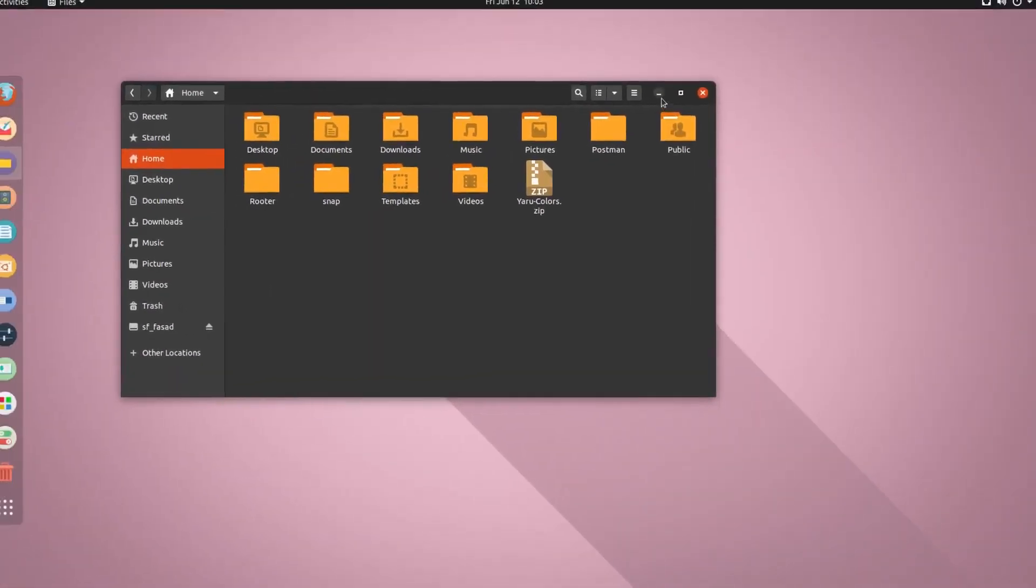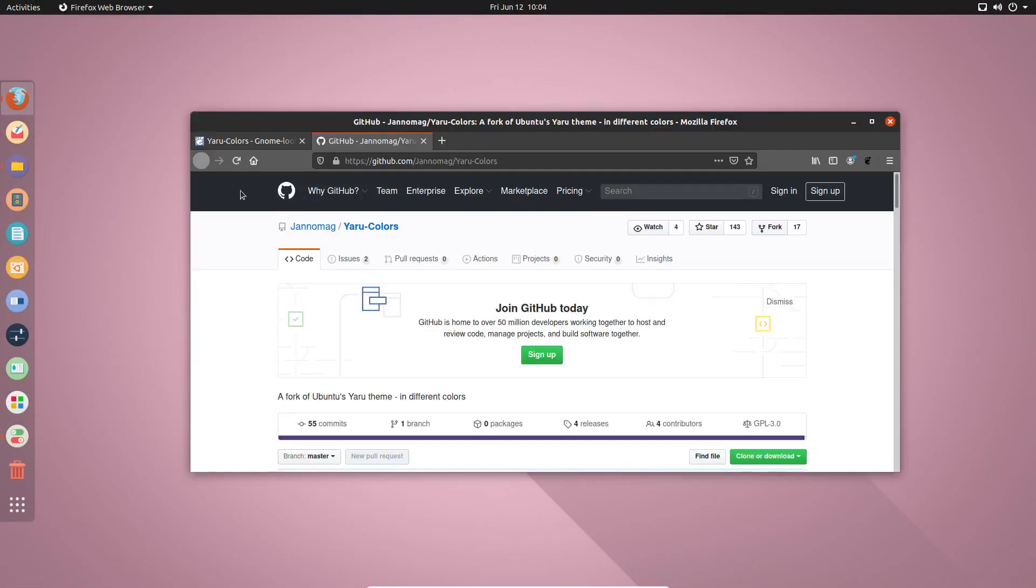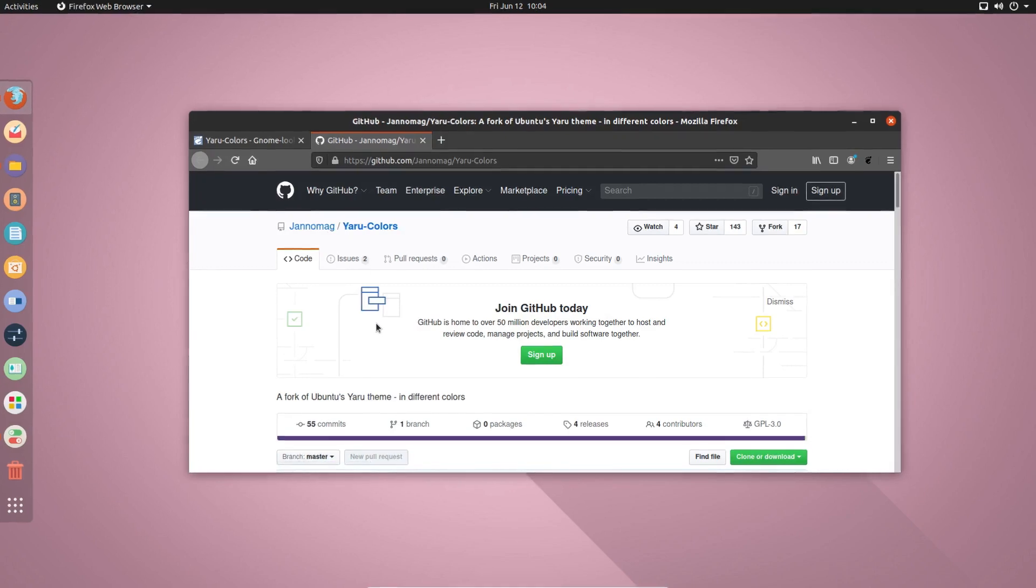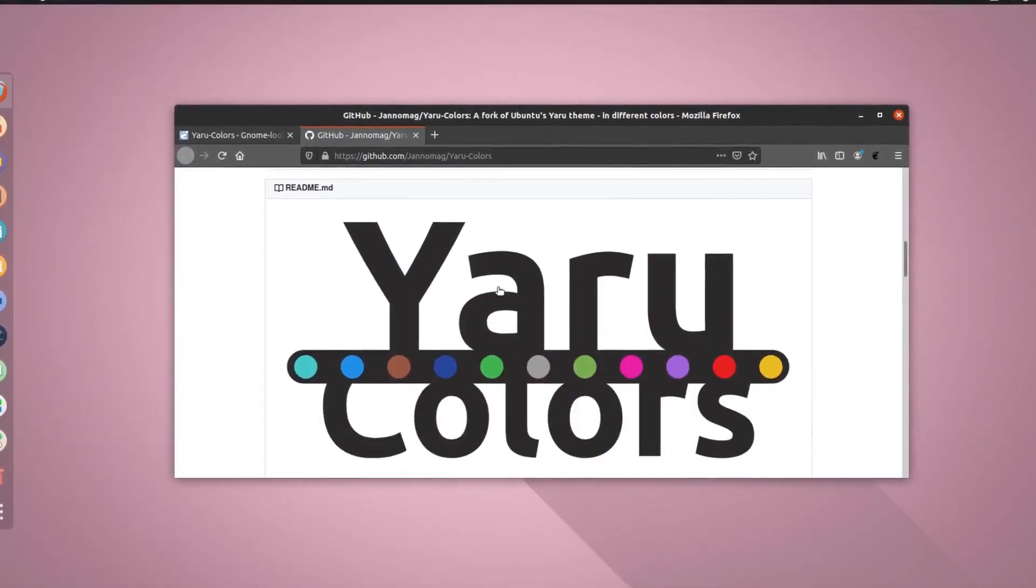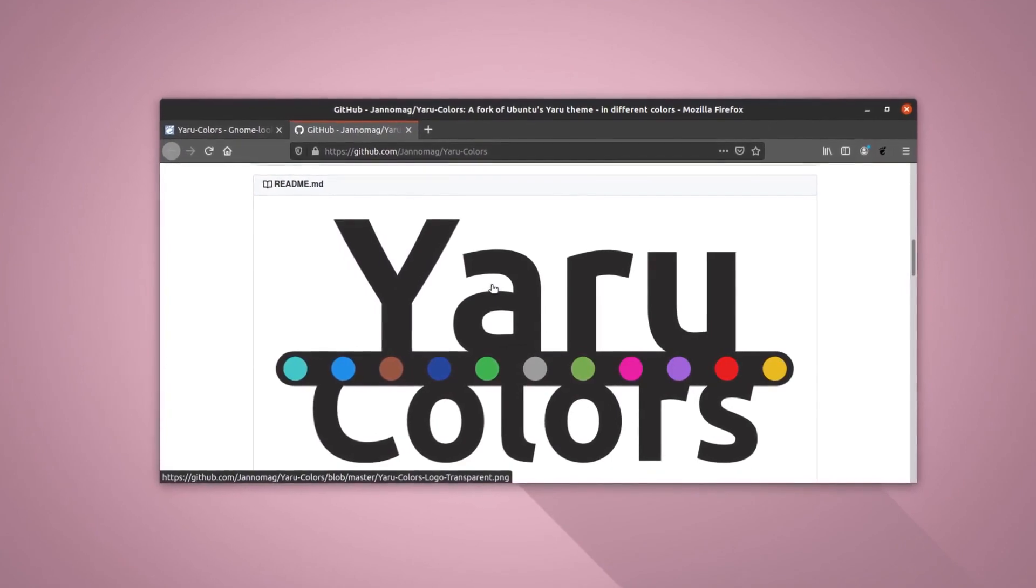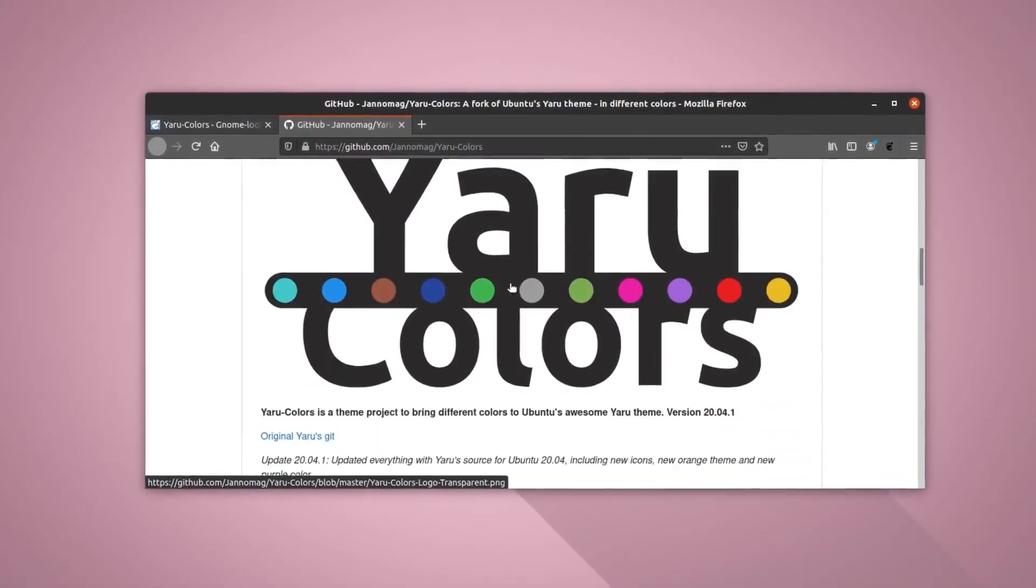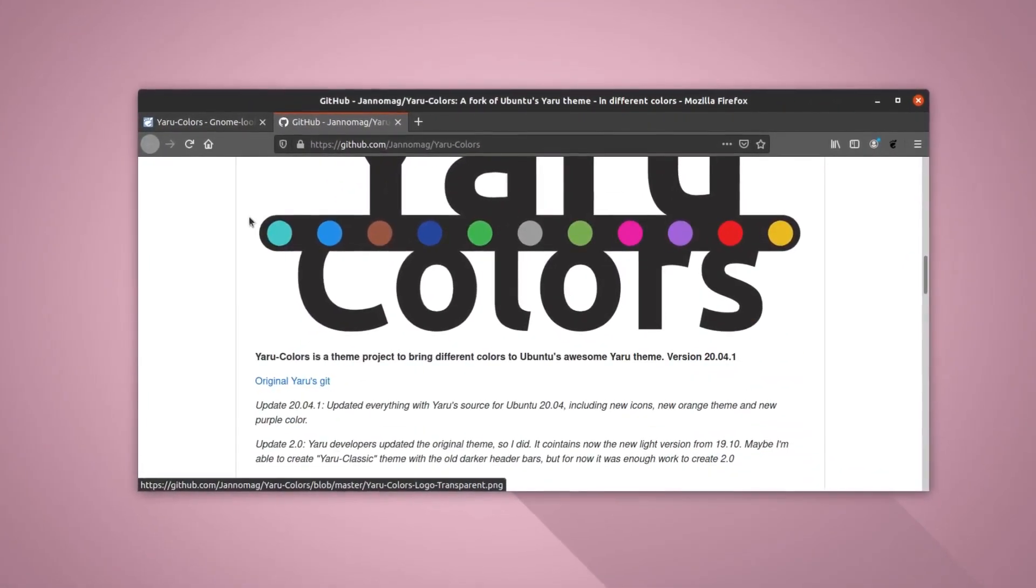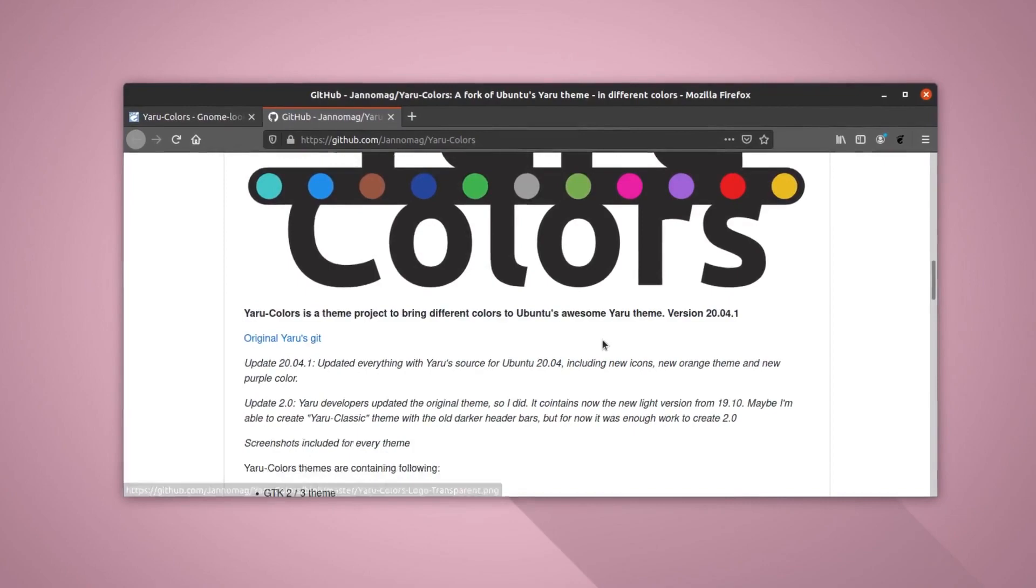So this is his repository. If you search online, you will find this repository here. So he has made this customized theme, or if I say the Yaru customized theme, and it has all these colors in it.